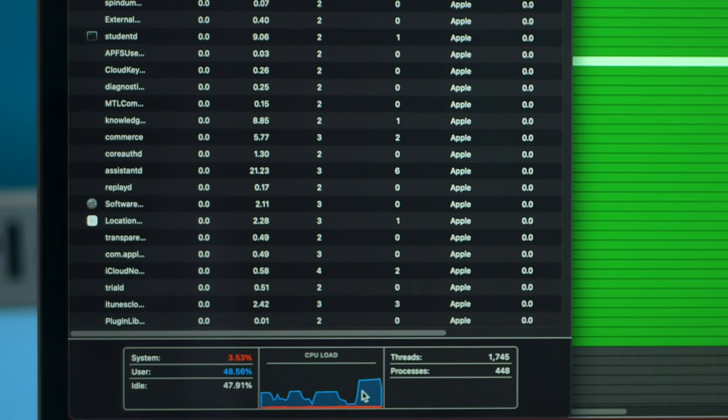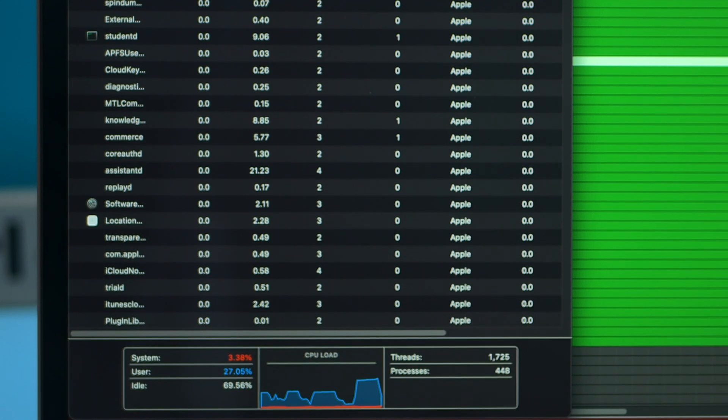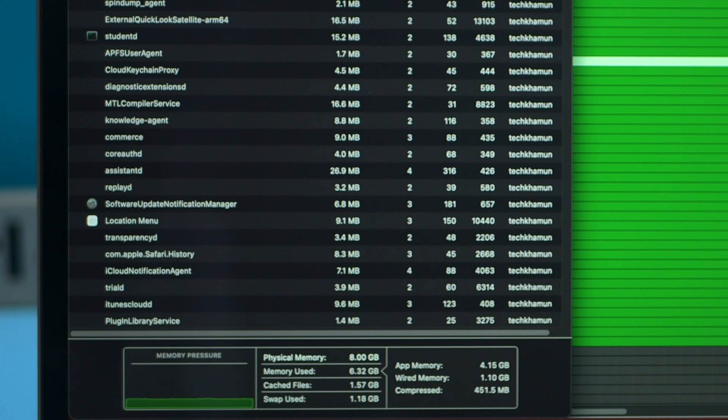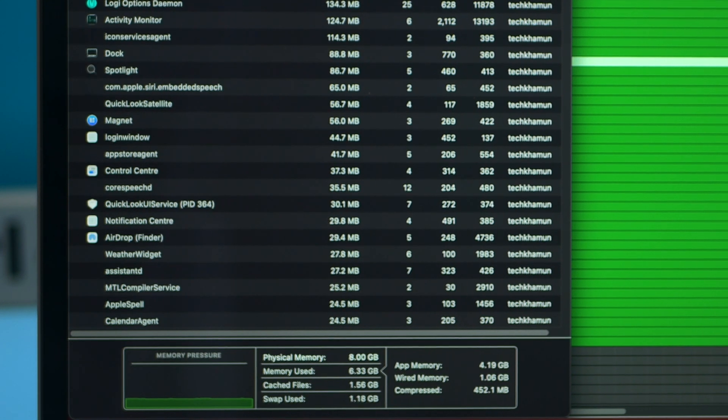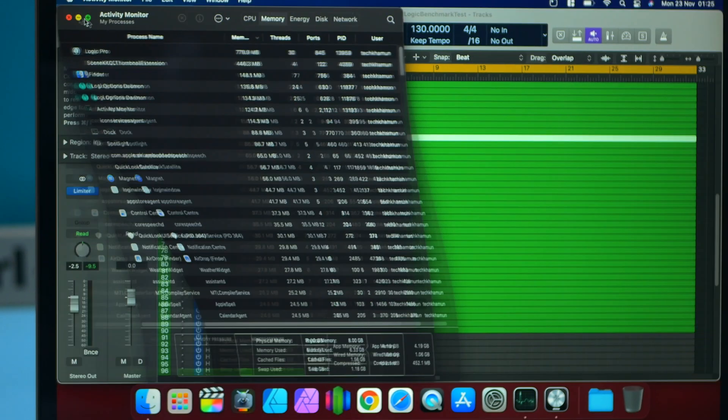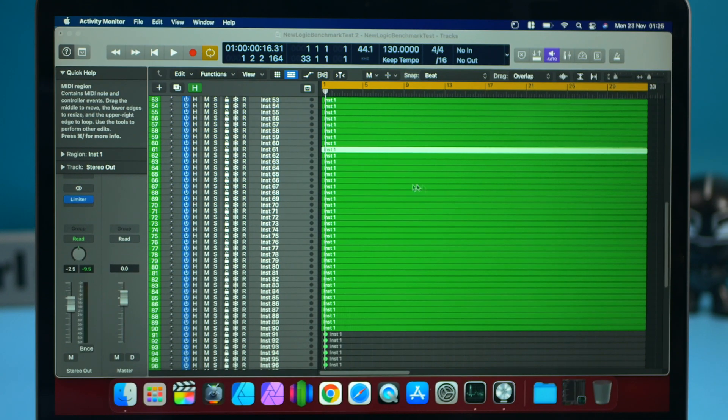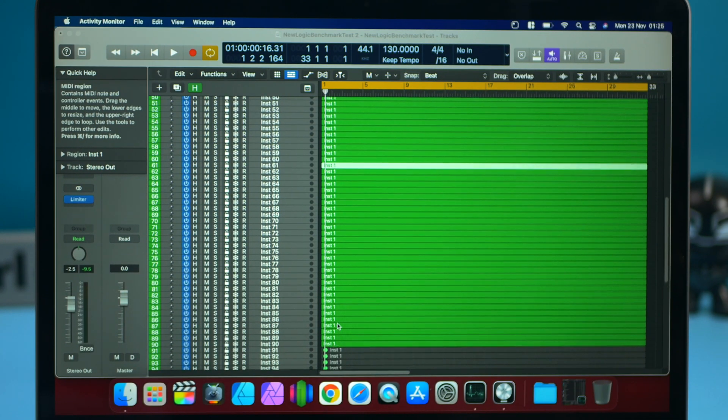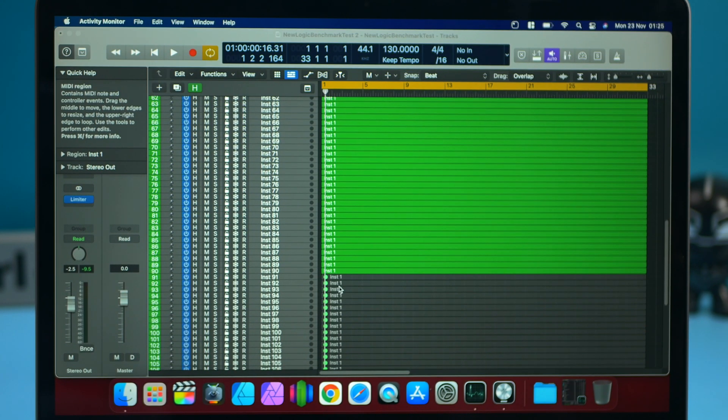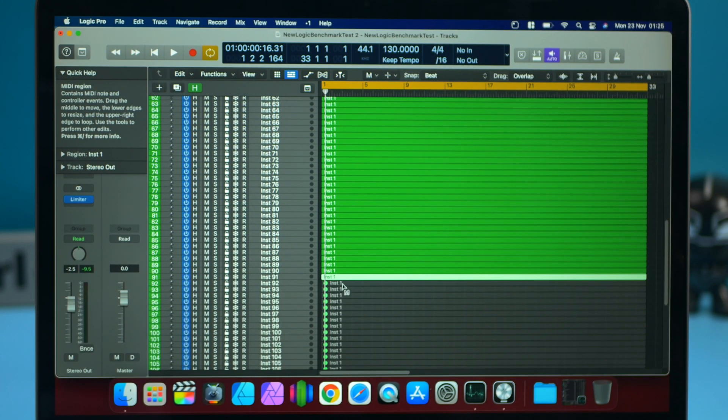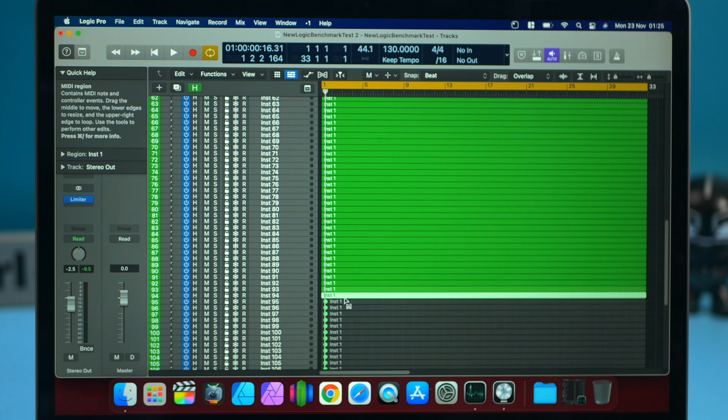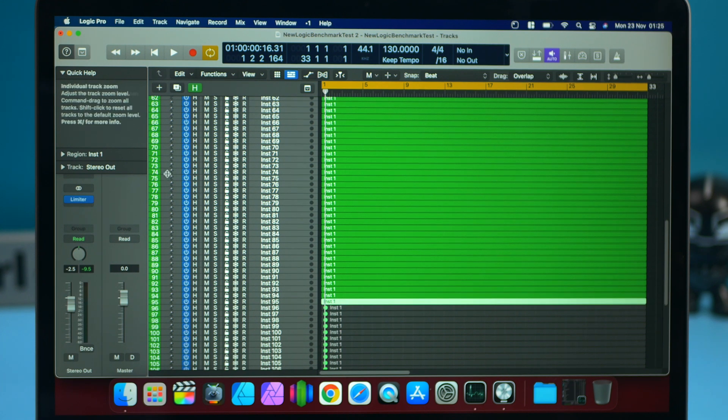We've increased that by quite a bit, about 80 to 90% usage. And in terms of RAM, we're not using much RAM at all. So let's minimize that. Let's try 95 tracks and see if we can get that to work.